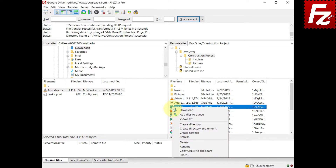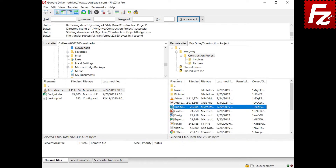This also works when downloading files. See that the last modified date and time on the local file is the same as on the remote file.